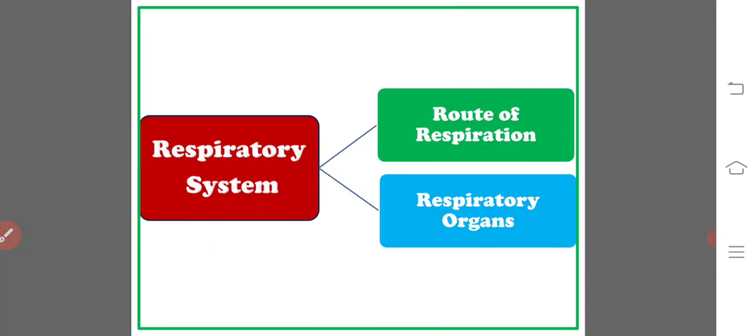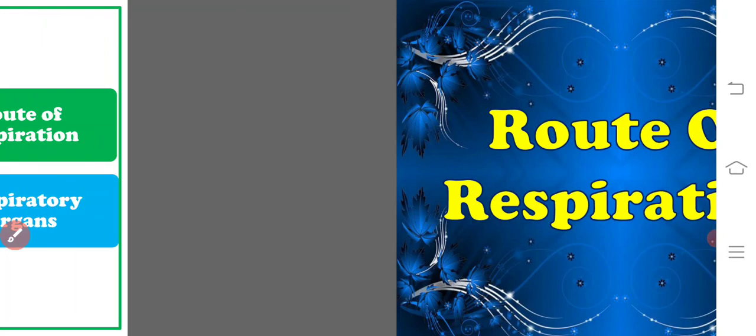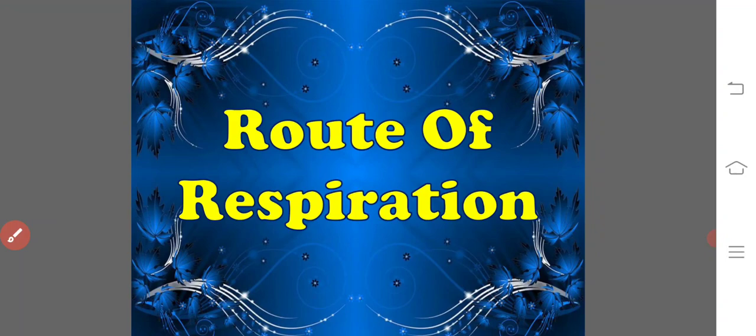Here, the respiratory system of the Calotes, for our convenience, divide into two subheadings. First one is the route of respiration and second one is the respiratory organs. Let us start with the route of respiration.